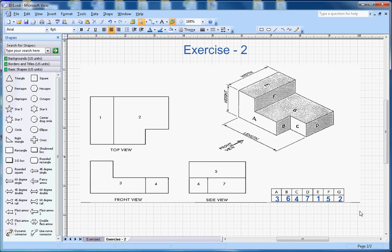This is the end of exercise 2. Take a look at my other videos on isometric drawing exercises. If you like the video, subscribe to my channel. Thanks for watching.